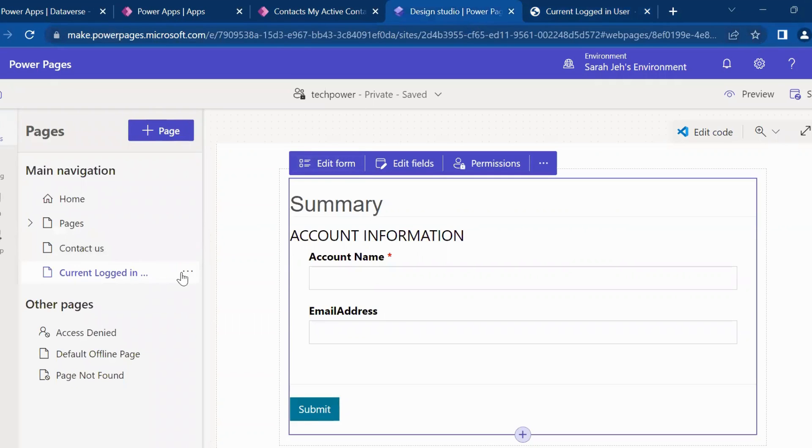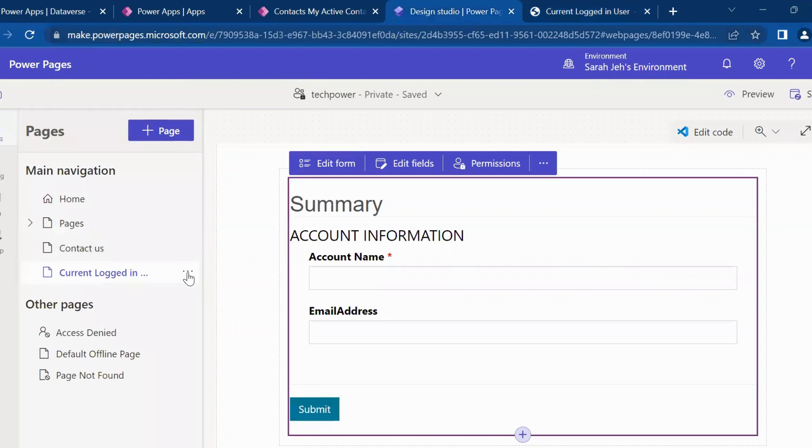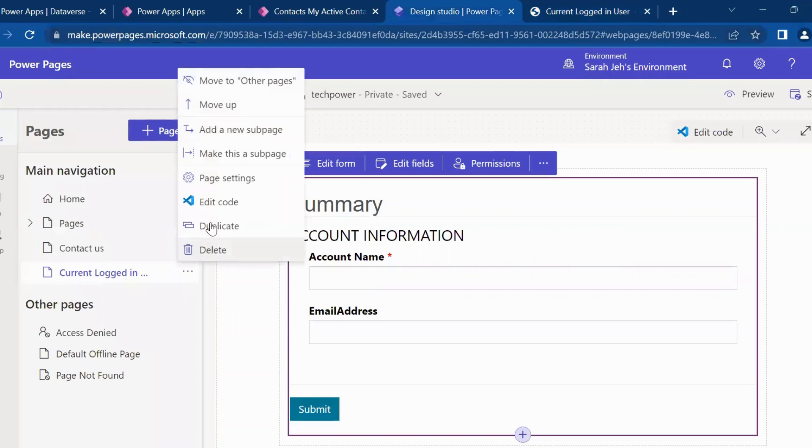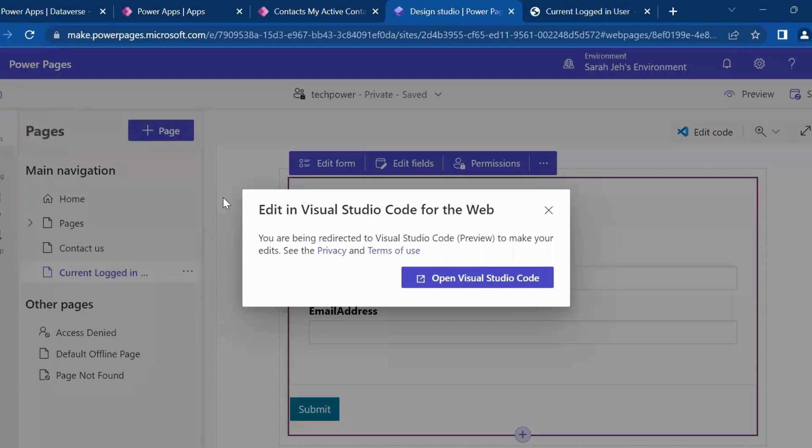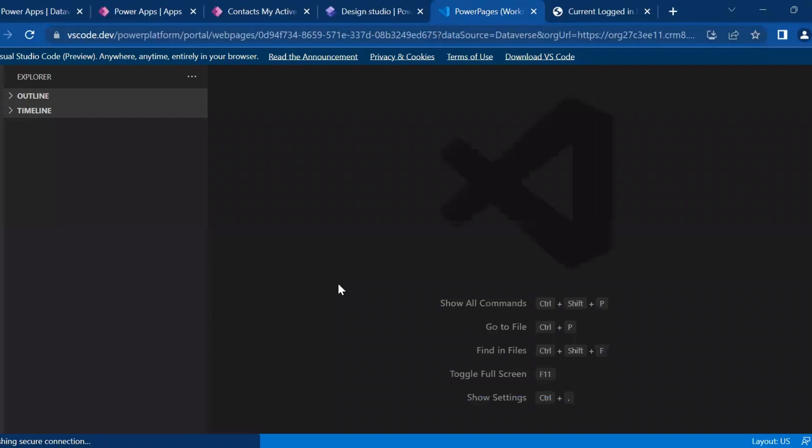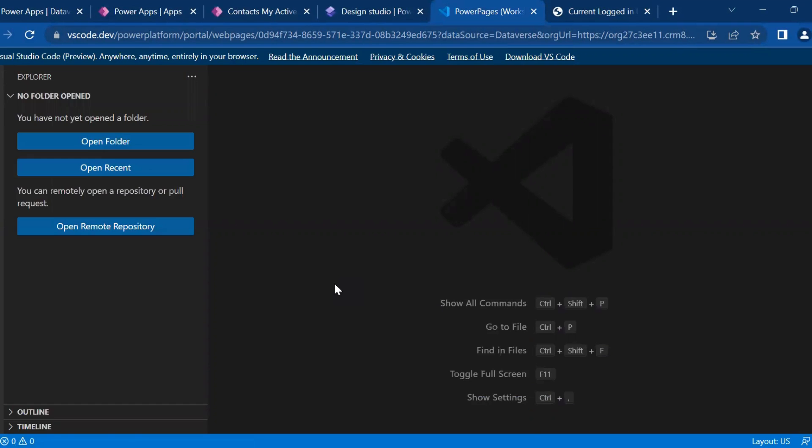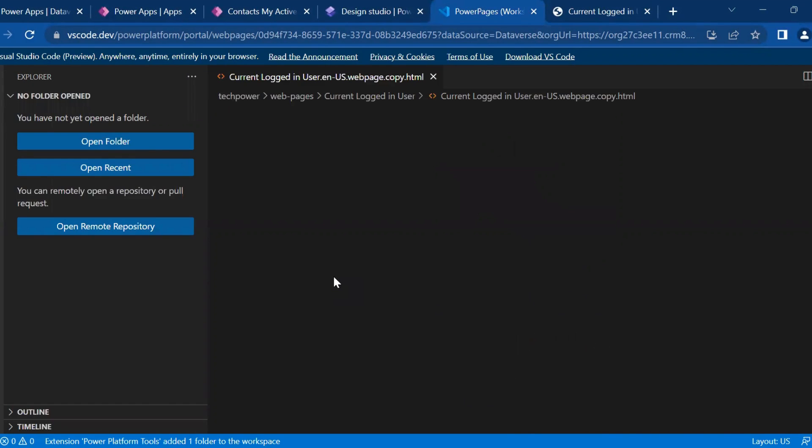We will go to our current page. We click on these three dots and open edit code. It will open Visual Studio code for us. It is getting the extension and now it is open.